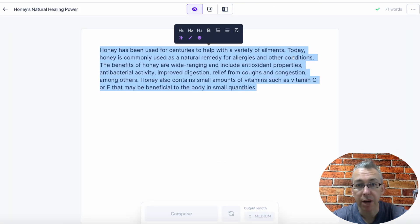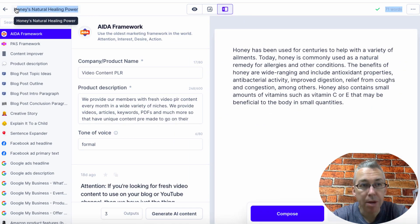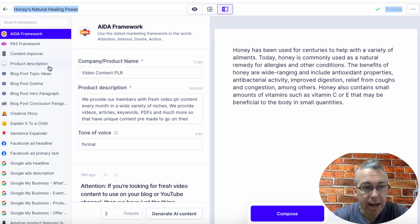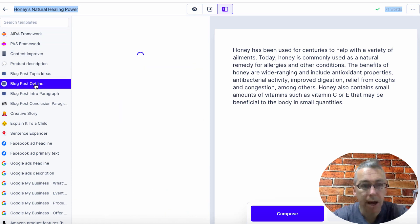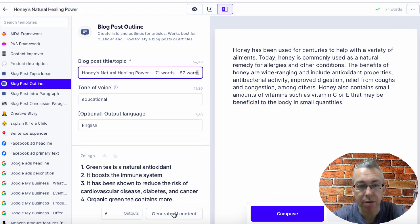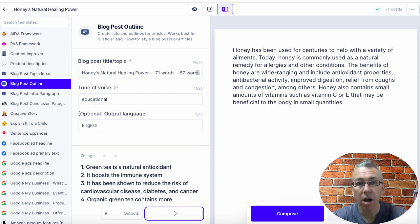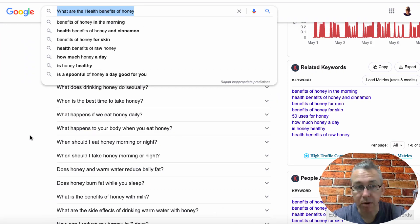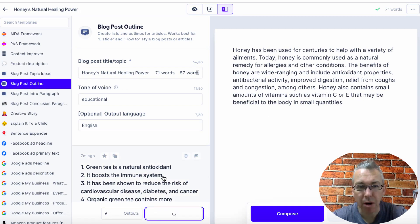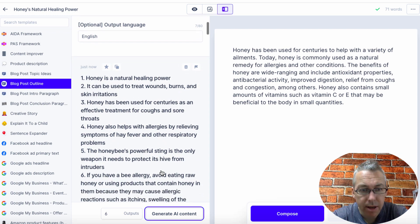So come back over to conversion.ai. I'm going to hit this little power mode up here. I'm then going to copy my title and come down to blog post outline, paste it in, and then hit generate AI content. This tool is going to give us some subheadings that we can use — along with the ones from Google, of course. Let's come back over here and just see what this brings up, and we'll see how we can get to a thousand words.